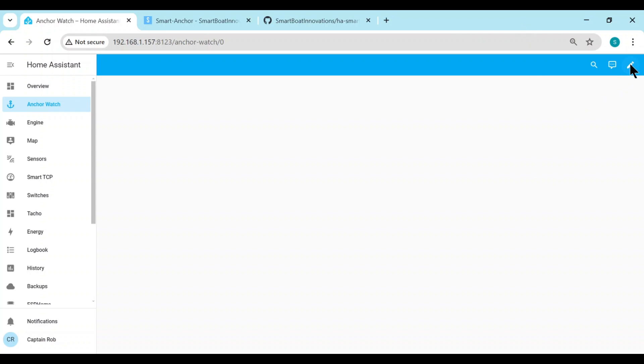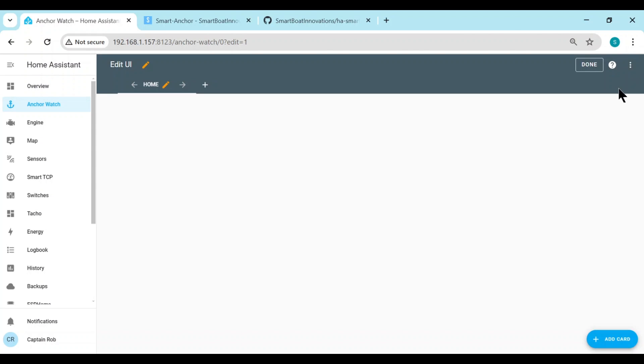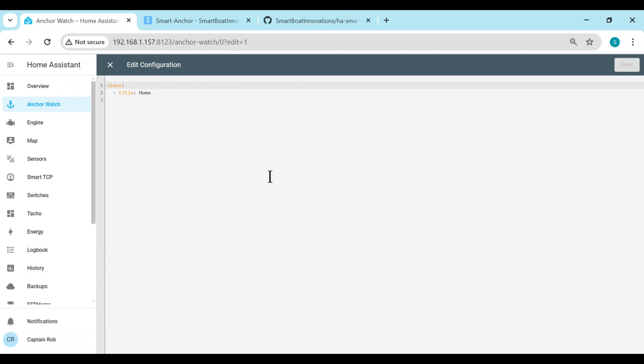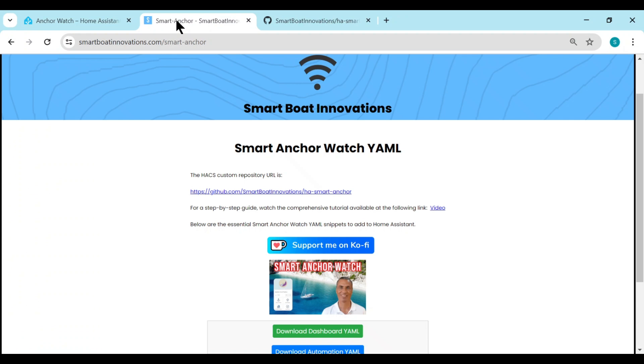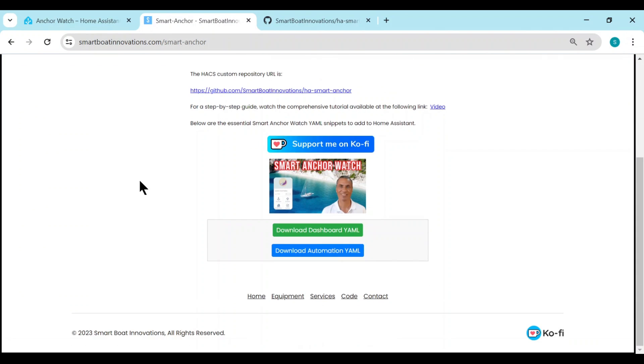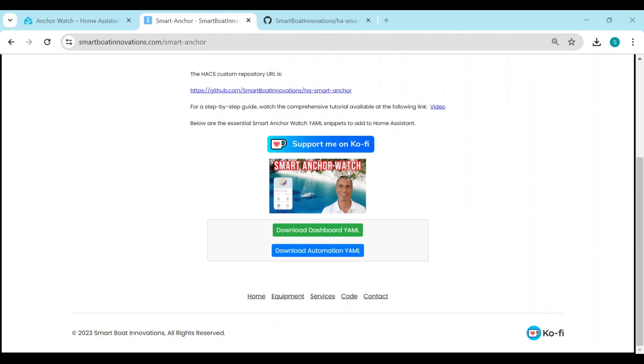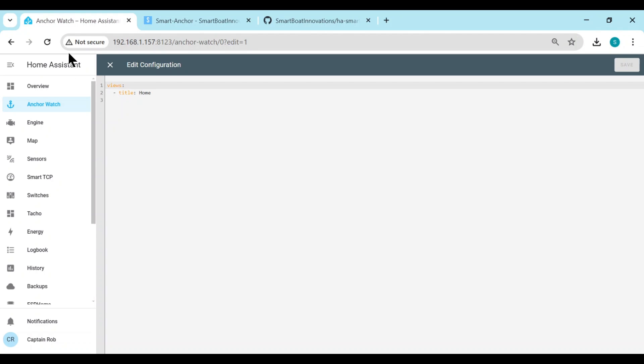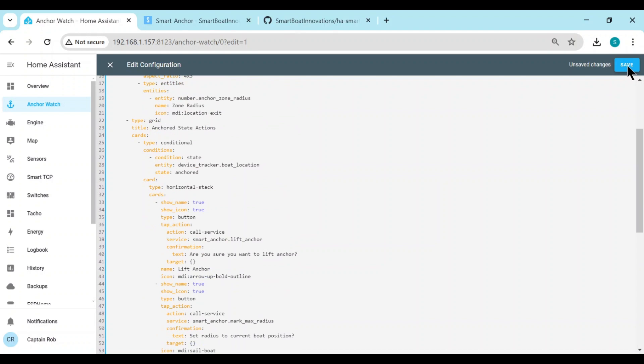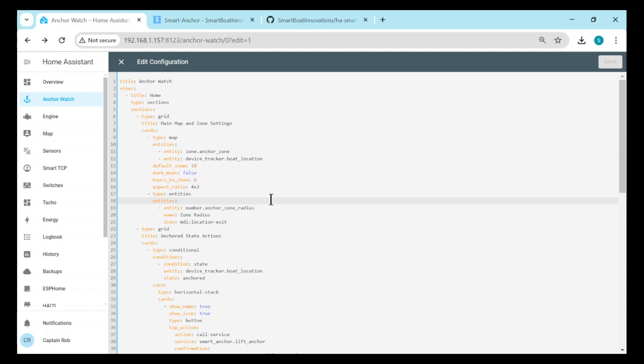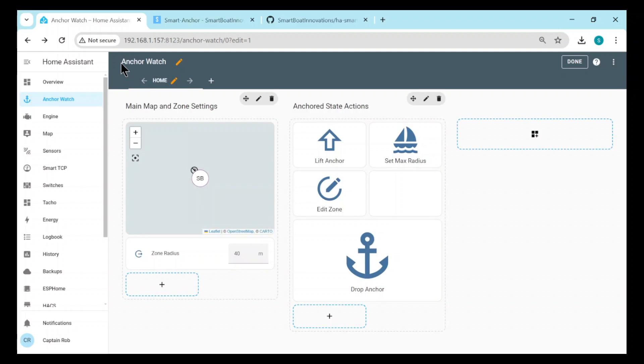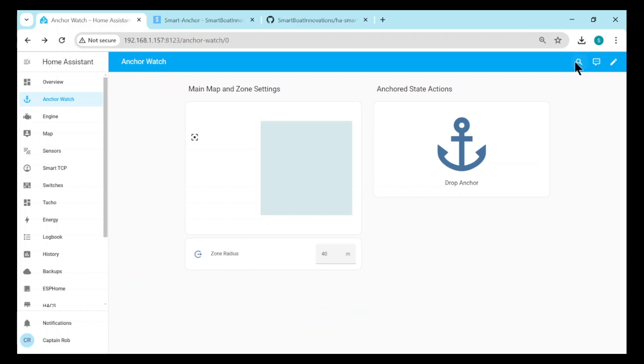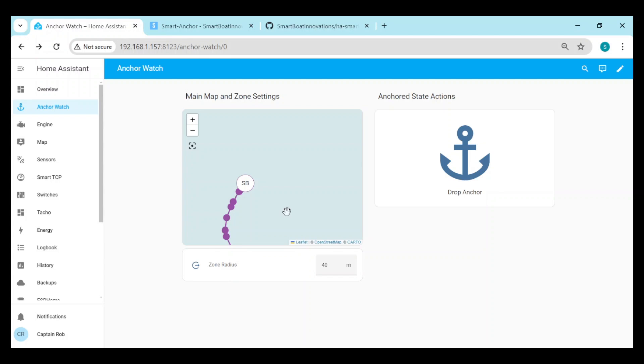If we go to the anchor watch it's empty. Now if you go to the edit dashboard, three dots in the top right hand corner, and then select raw configuration editor. If you go back to my website, this is where I have a sample dashboard for you. If you scroll down, so we had the HACS, here's a little coffee donation if you'd like to give me a donation. I spend thousands of hours doing these integrations. Now if you click on the first one, the download dashboard YAML, this will download a file which is the YAML for an example dashboard you can use. Let's go back to our configuration, let's override what's here and paste it in. And then save, and then click X to exit, and then Done to save the dashboard. So here we have the dashboard for the anchor watch.